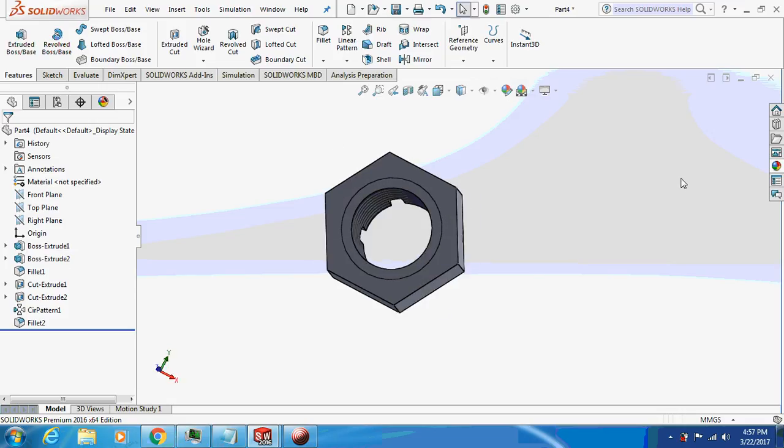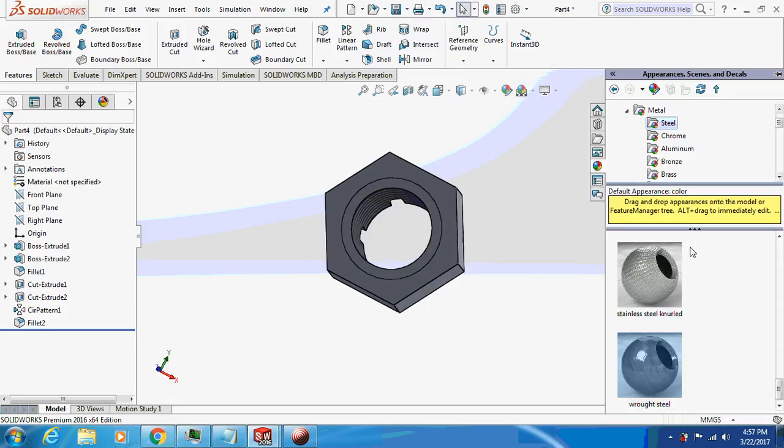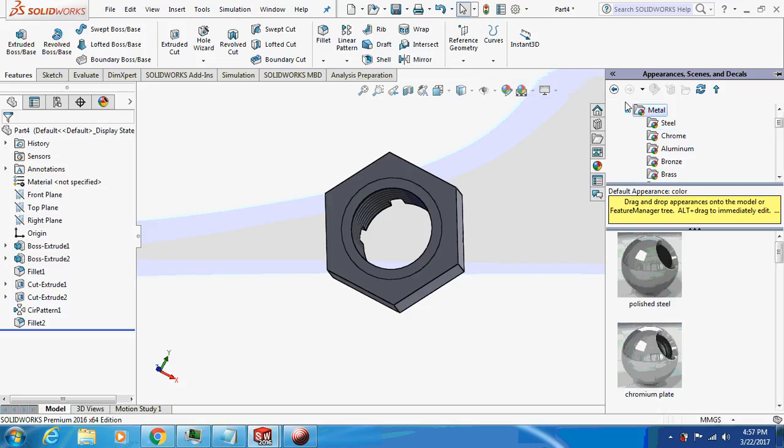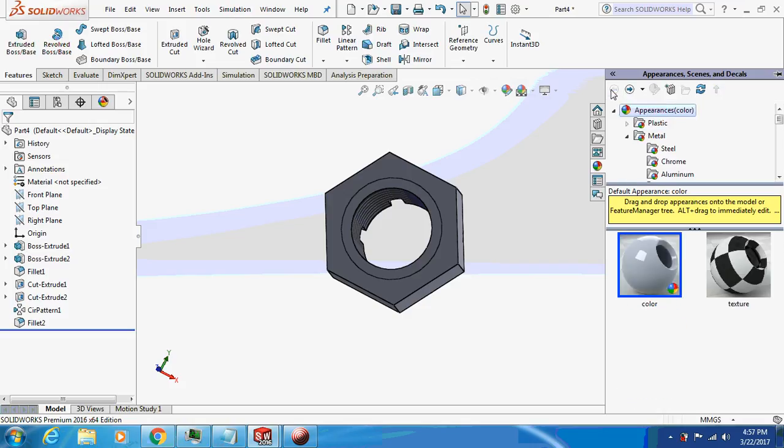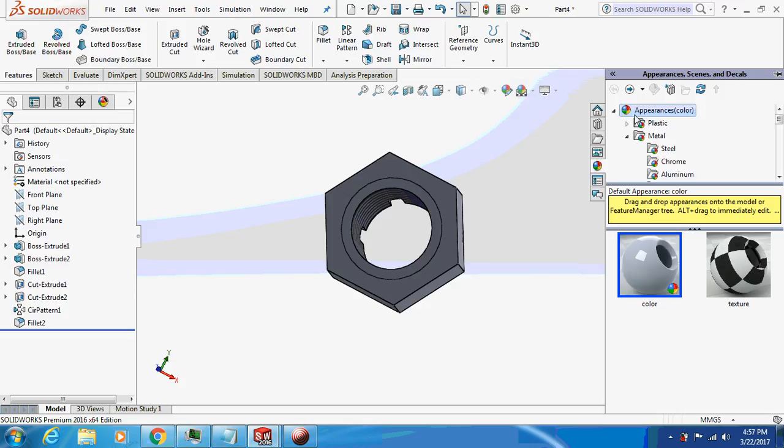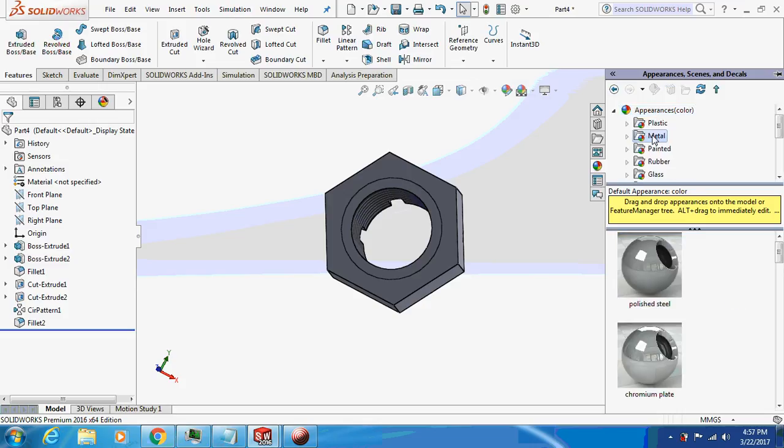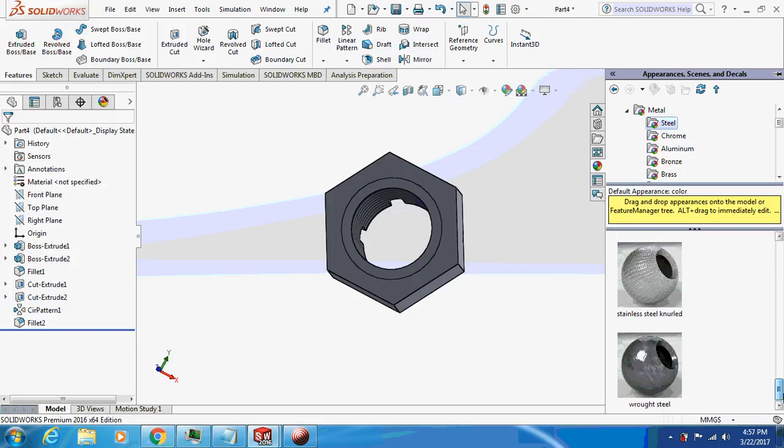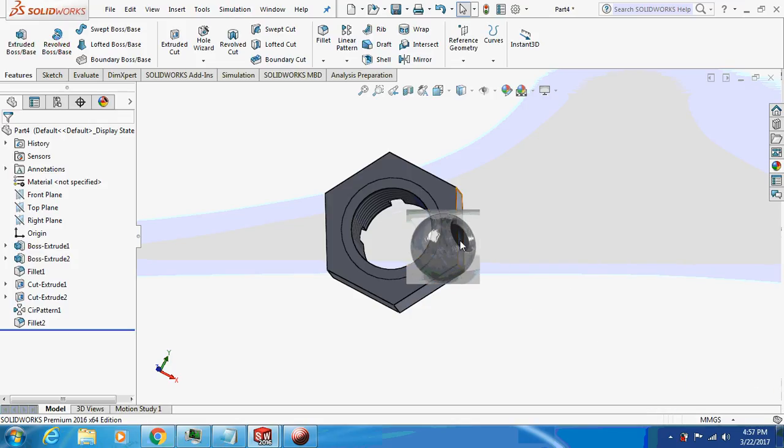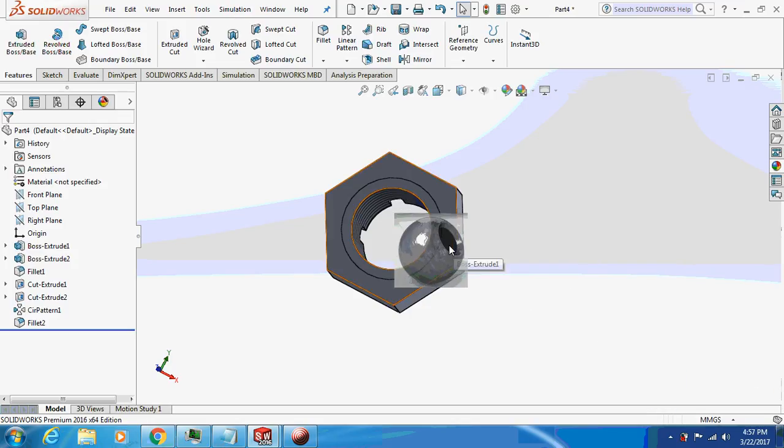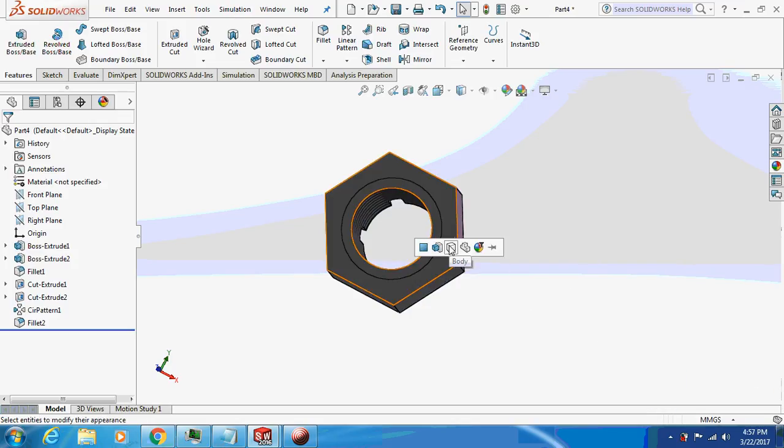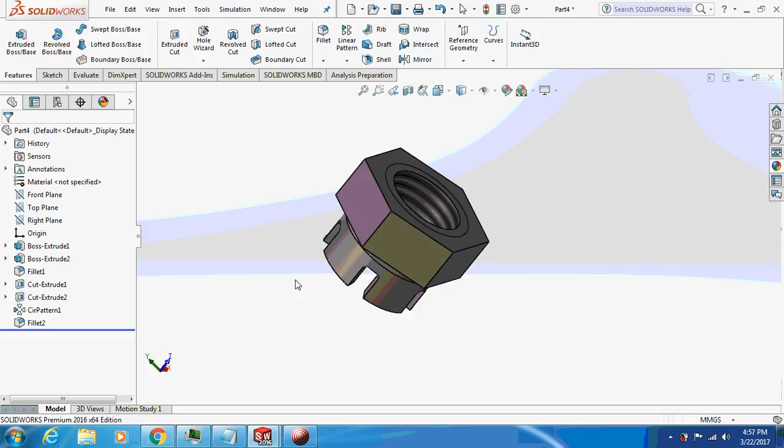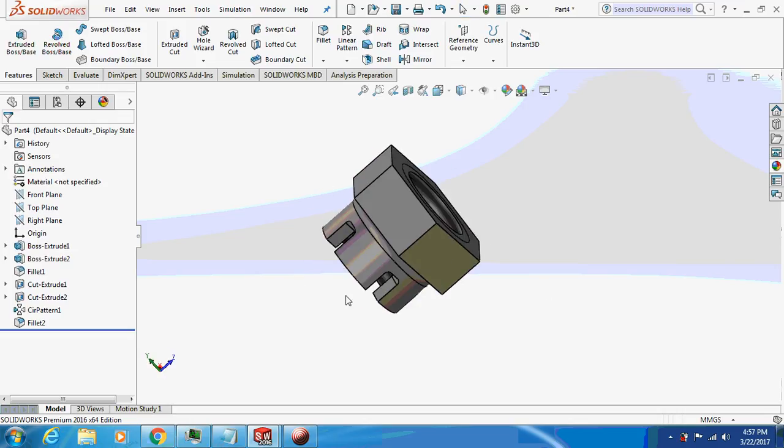So here is your crown nut ready. I will just give an appearance to it - steel, metal. Cool appearance, metal, steel. I will just give this color to it. Got it. So here is your crown nut ready.